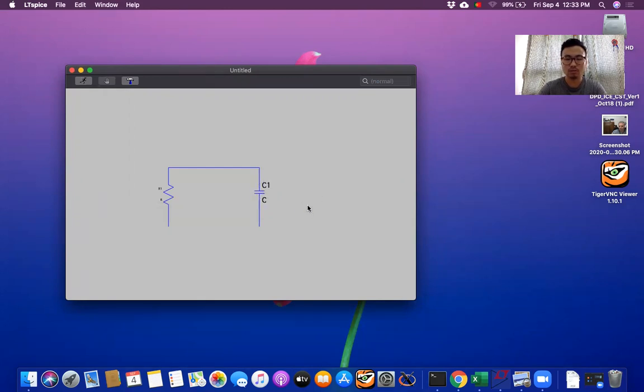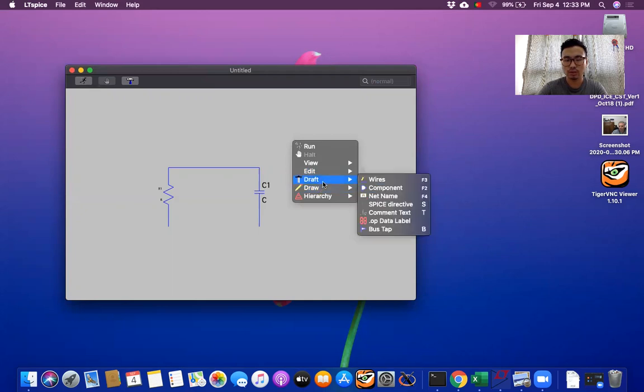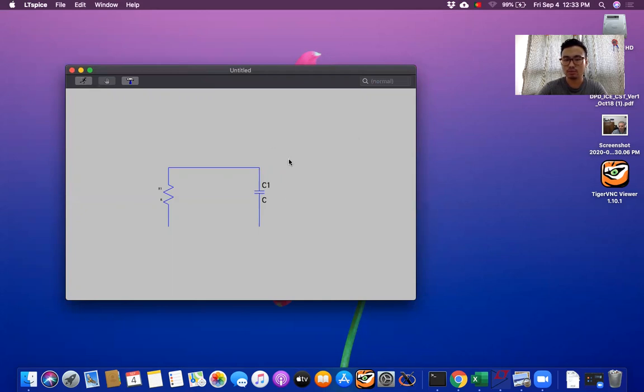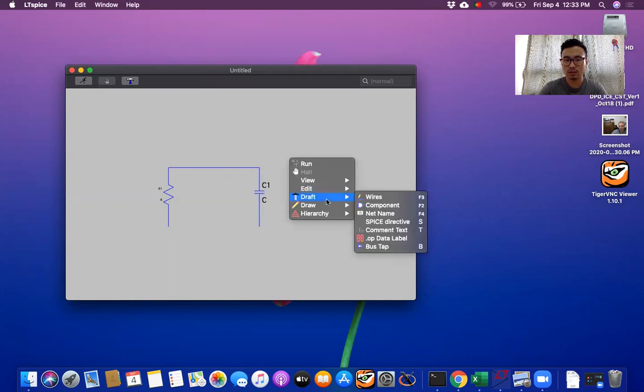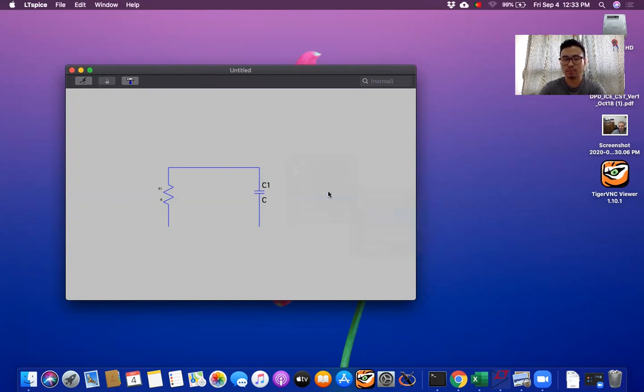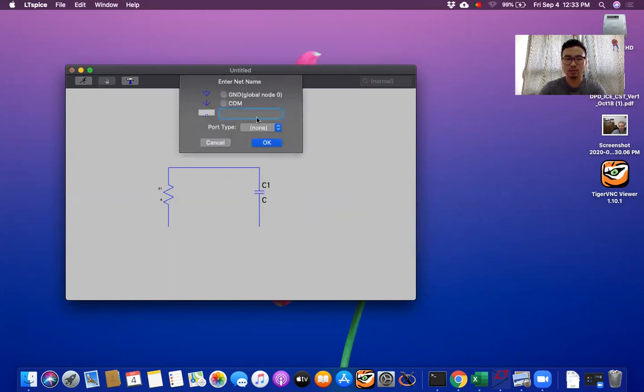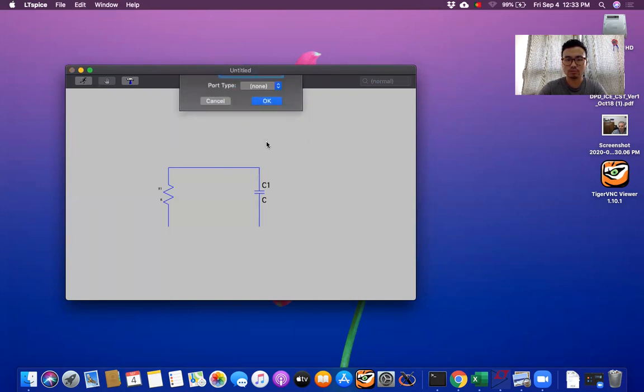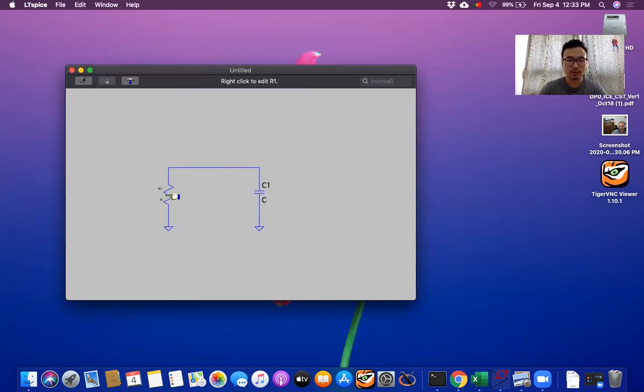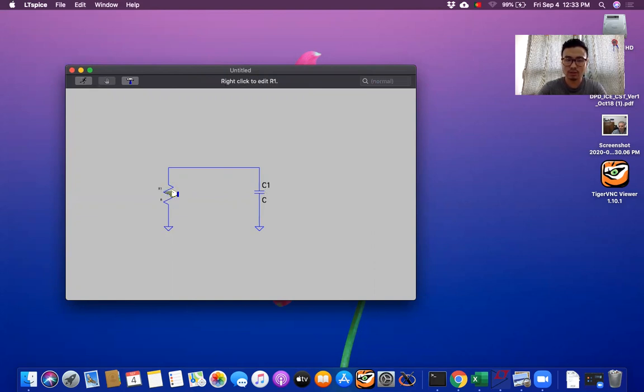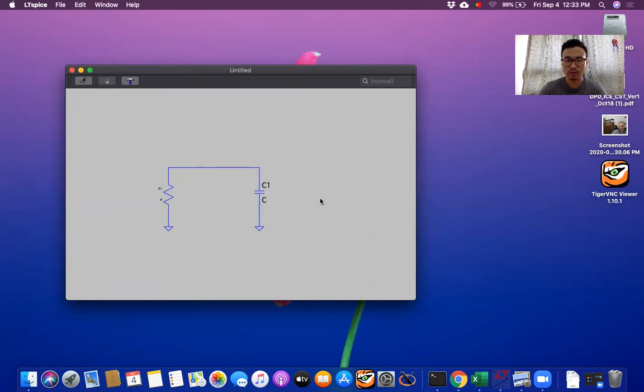Now we need ground. So we go out here. As I said we have to right click on the screen. Then you go out here. Then you have net name, then you have ground. Okay, let's take. Instead of keeping the resistor out here let's keep the resistor out here and then let's keep out here the source.